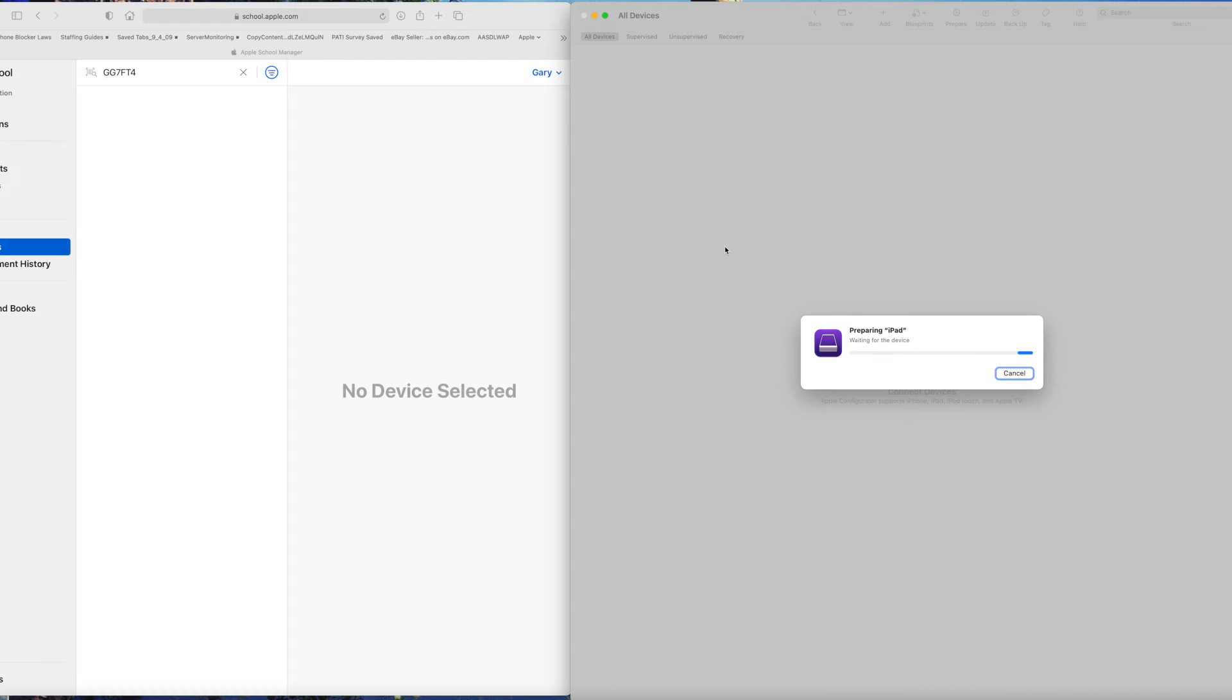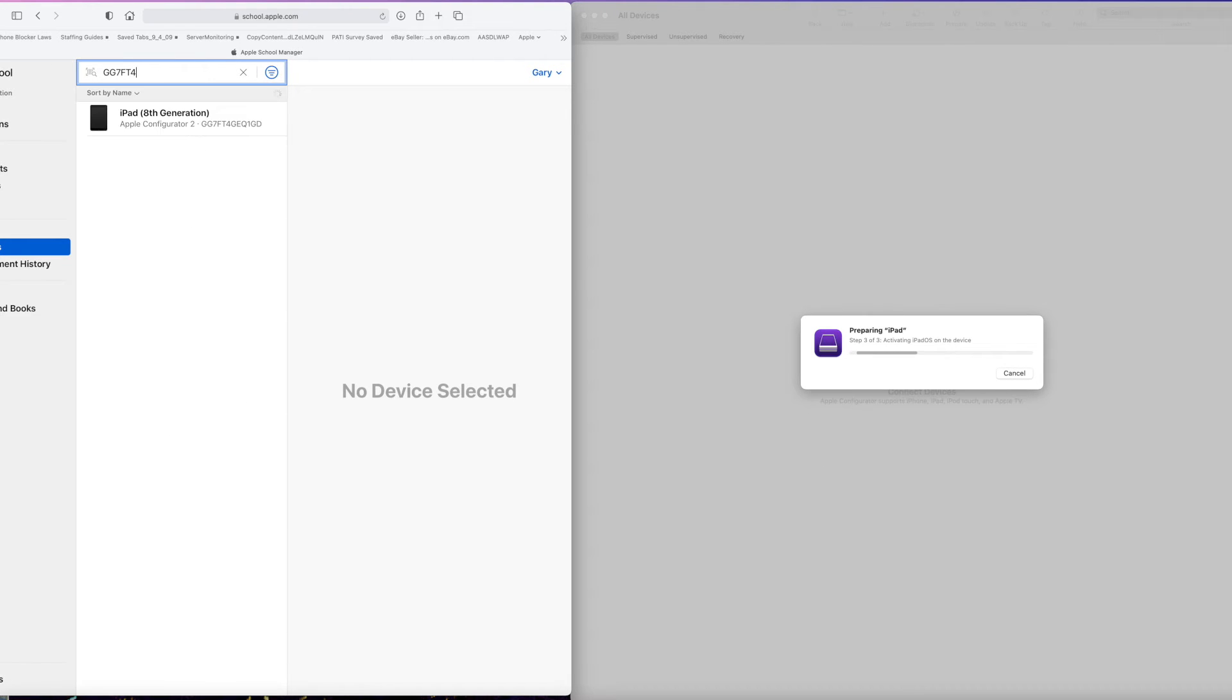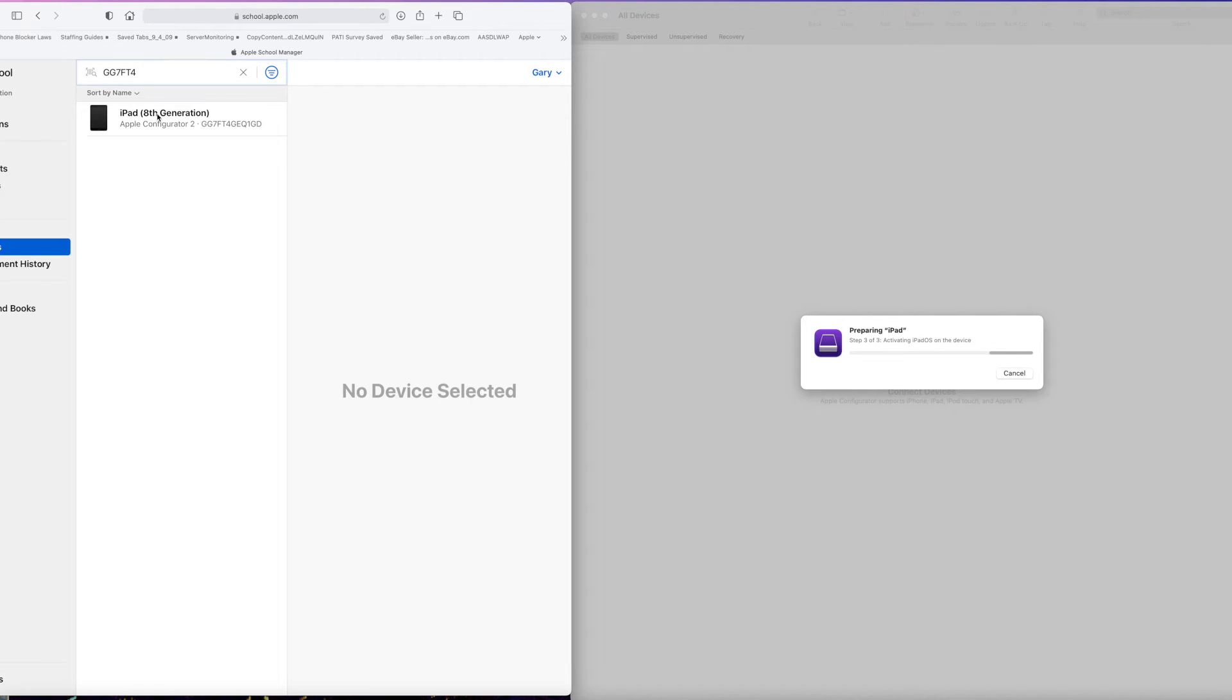And once it's there, you'll be able to search for the serial number and find it. This actual process took about three and a half minutes. And I just sped it up here. And now the device shows up in the School Manager. I can click on that.